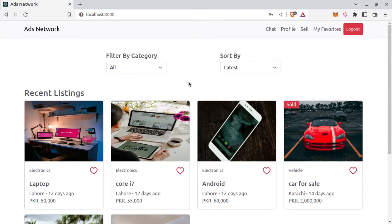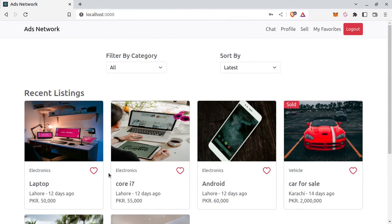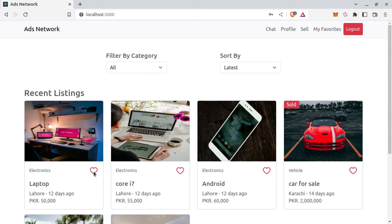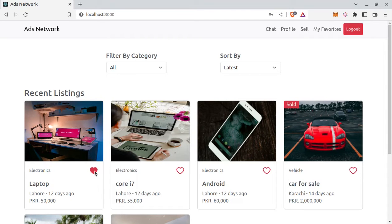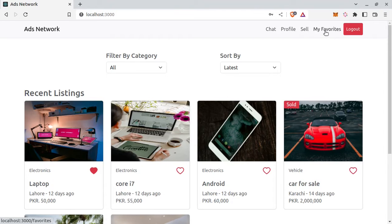And authenticated user can mark any ad as favorite or remove from favorite. So let's try this one. Click on this heart icon and icon change. It's now favorite. Also user can see all the ads favorited by him in my favorites.